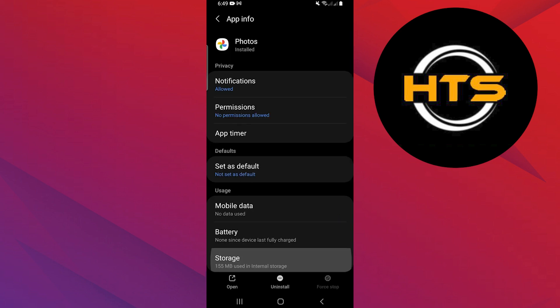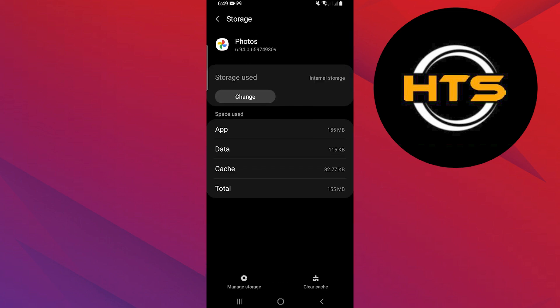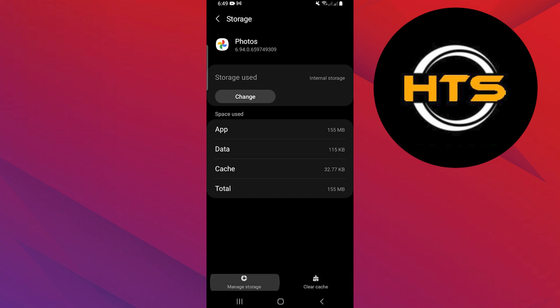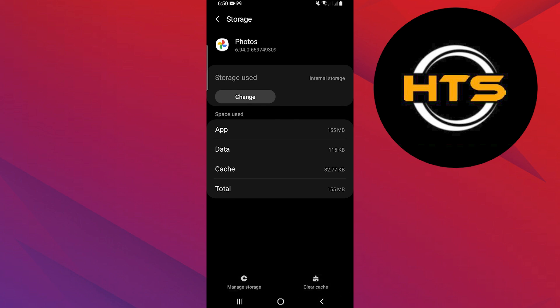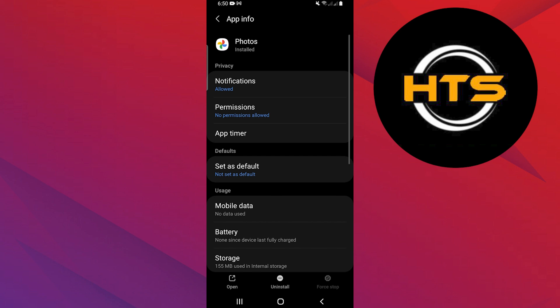Here, tap on Storage. You will need to clear the cache to free up any temporary data that the app may have stored. Then, go back to the app settings and tap on Uninstall to remove the app completely.